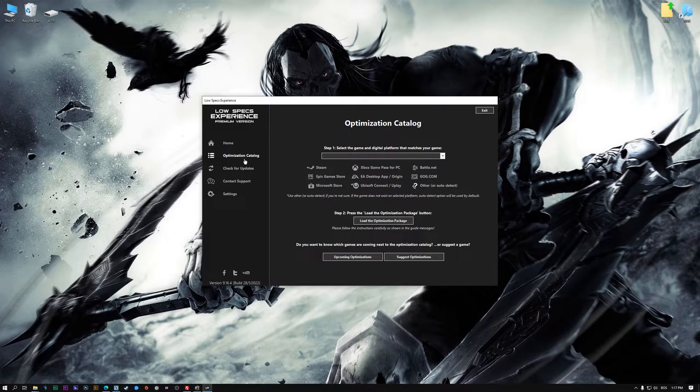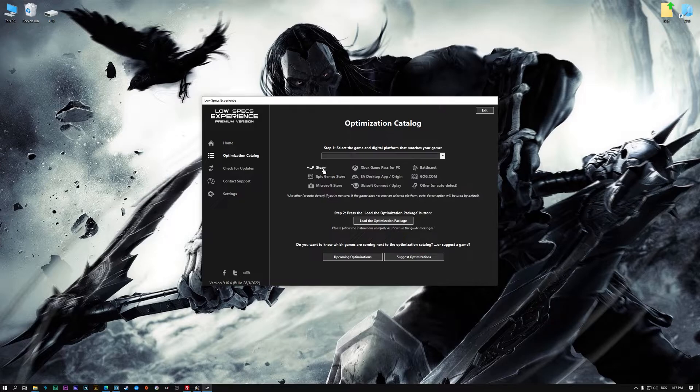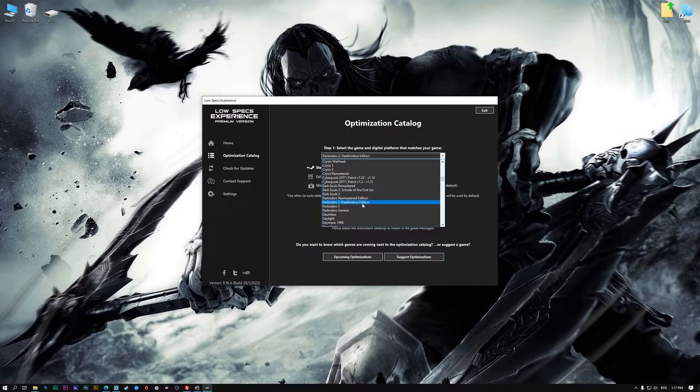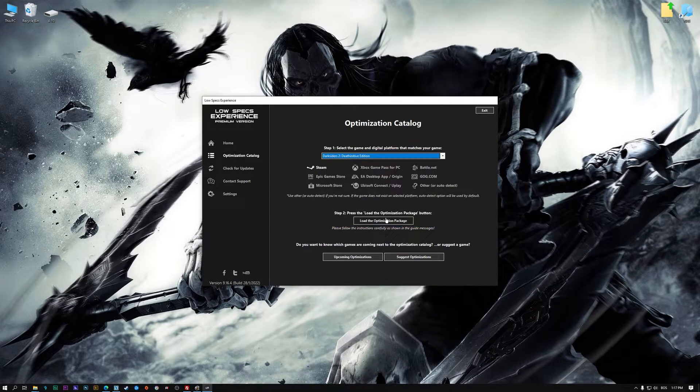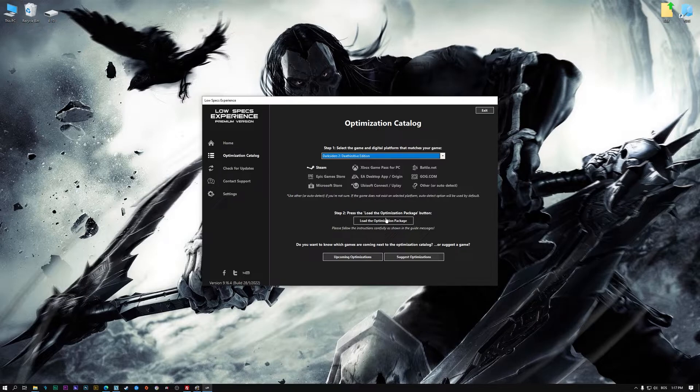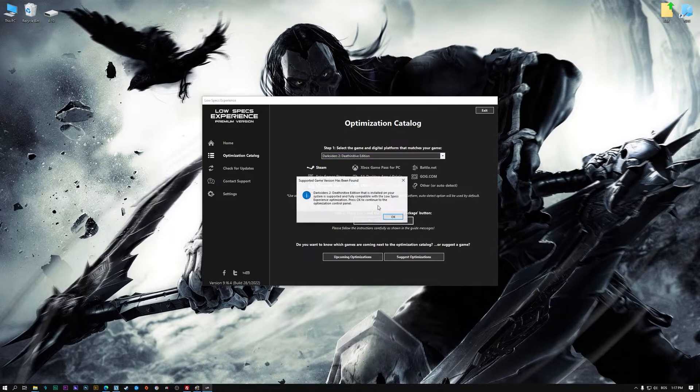From the top of the menu select the applicable digital platform, and then select Darksiders 2 The Deathinitive Edition from this drop-down menu. Once that is done, press load the optimization package.